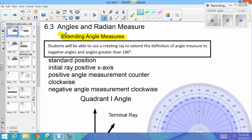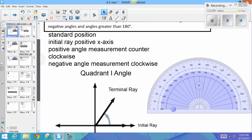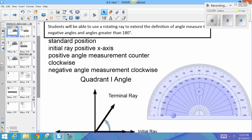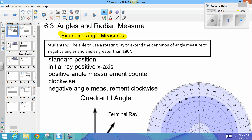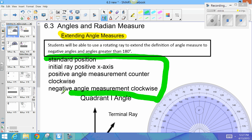The first thing we're doing in this section is giving a definition of an angle in standard position, and starting to talk about angles that might have measurements of different values than you've ever considered before. Standard position has an initial ray on the positive x-axis. Positive angle measures rotate counterclockwise, and negative angle measures rotate clockwise.